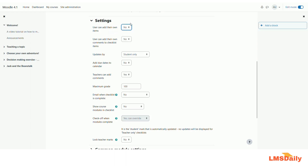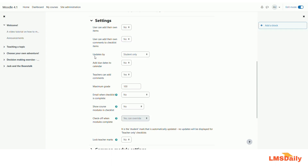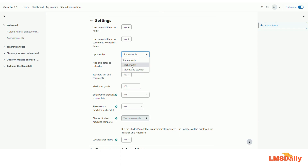The second option is 'user can add their own comments to checklist items'. If they have something to discuss with you during the checklist activity progress, they can mark their own feedback in the comments — that can be allowed if you choose yes here. The next option is 'updates by', where you have the option to choose either student only, teacher only, or student and teacher. If you want students to update the checklist on their own, choose student only. For teacher only, the teacher can only mark where students progress. For student and teacher, they can have mixed feedback from both.